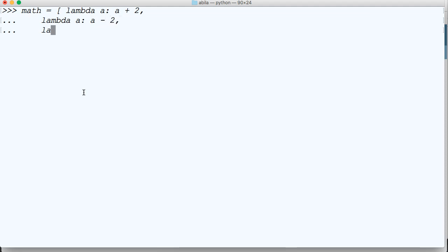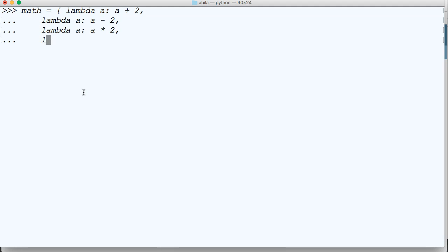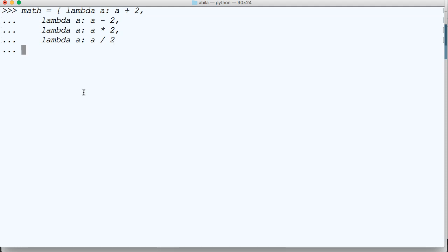And then we'll do lambda a colon a times two. And we'll do lambda one more time and do a colon a divided by two. And close out our list.